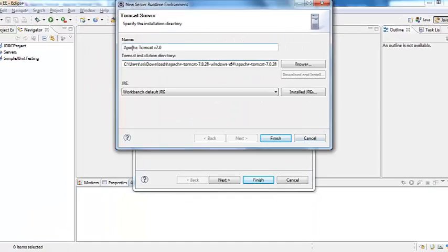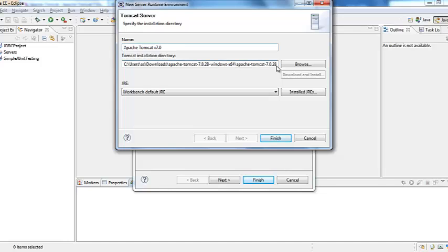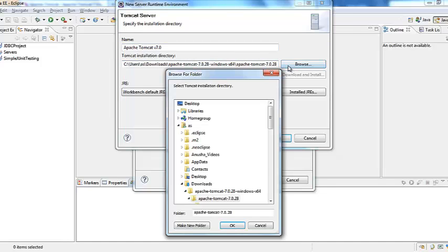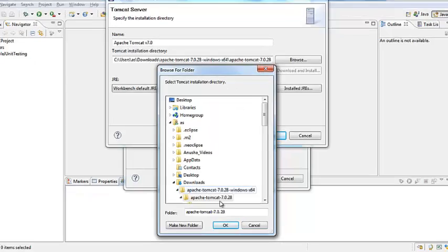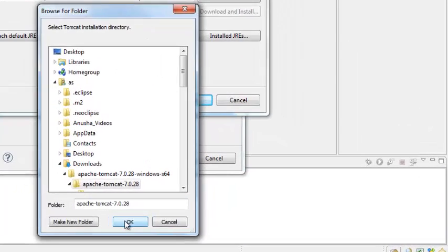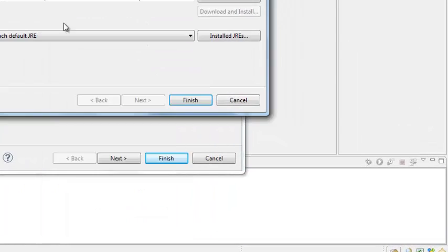The name is Apache Tomcat 7. Now you need to browse to the location where the zip file is. And then click ok. And then it would display the installation directory.